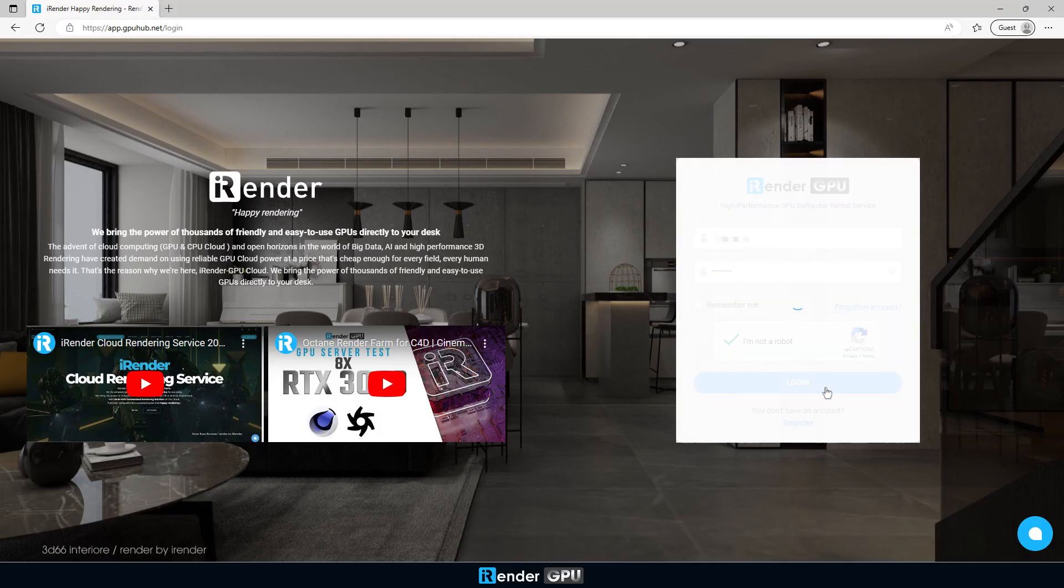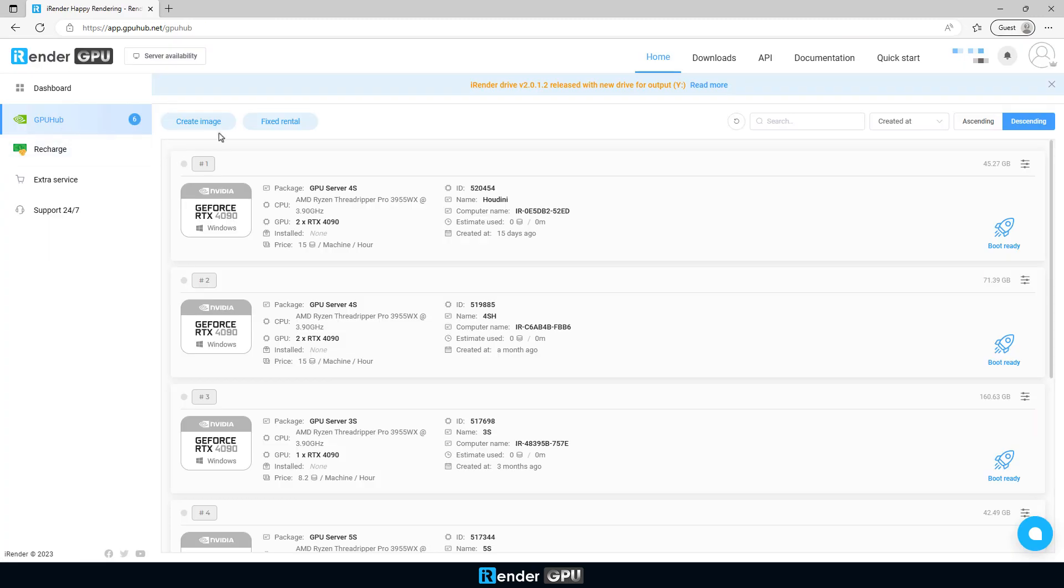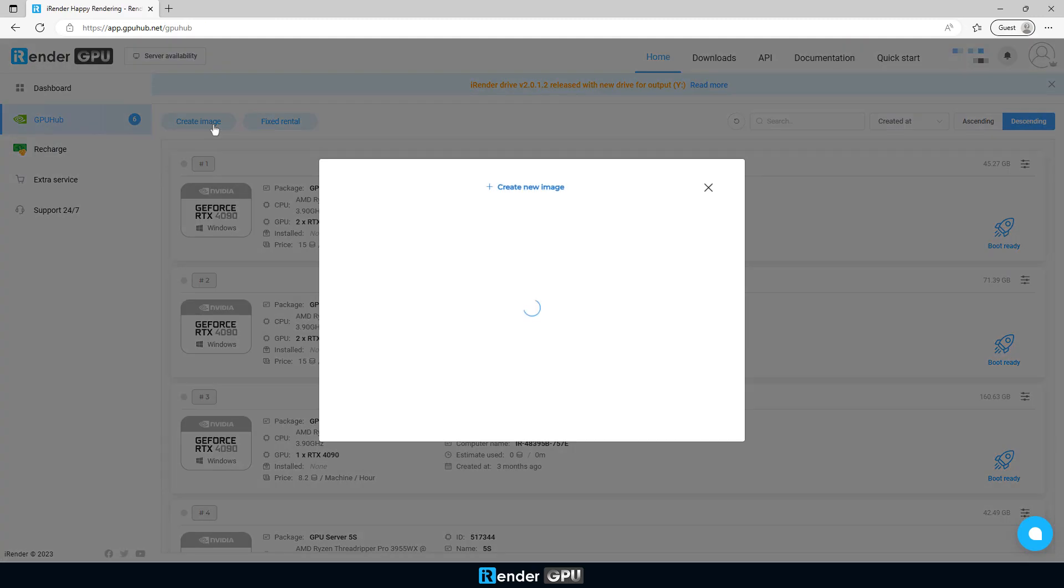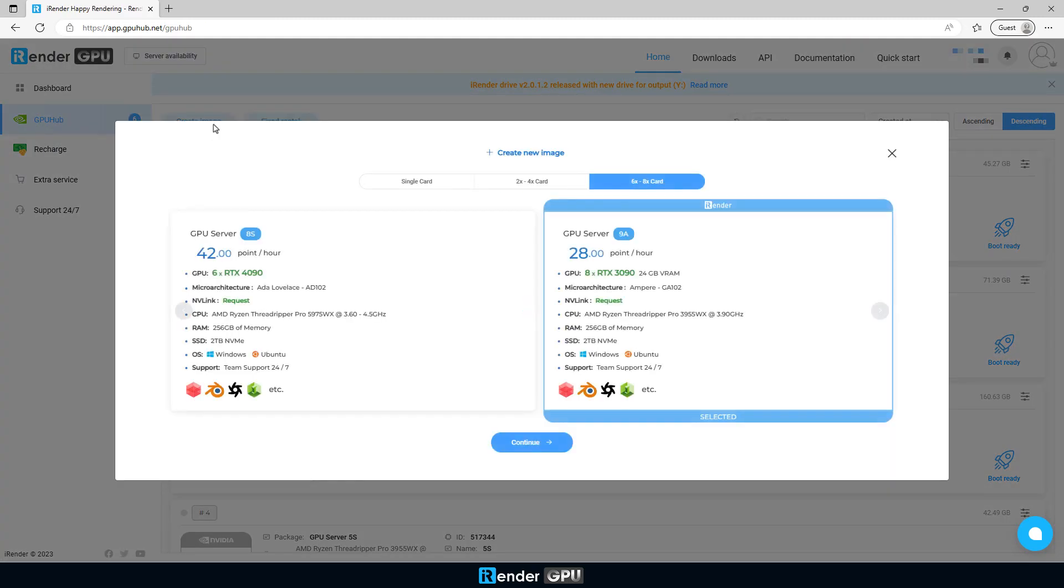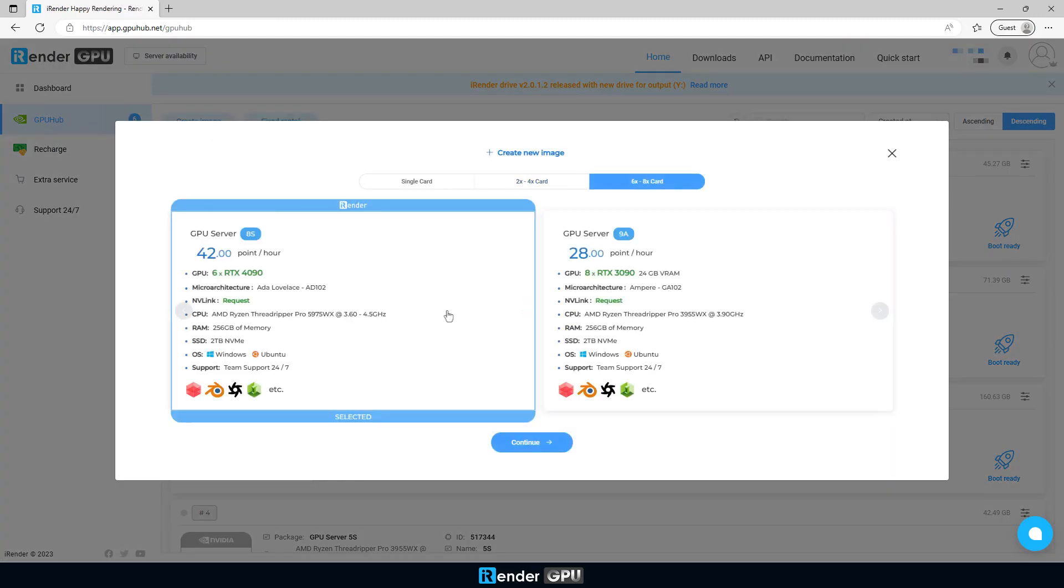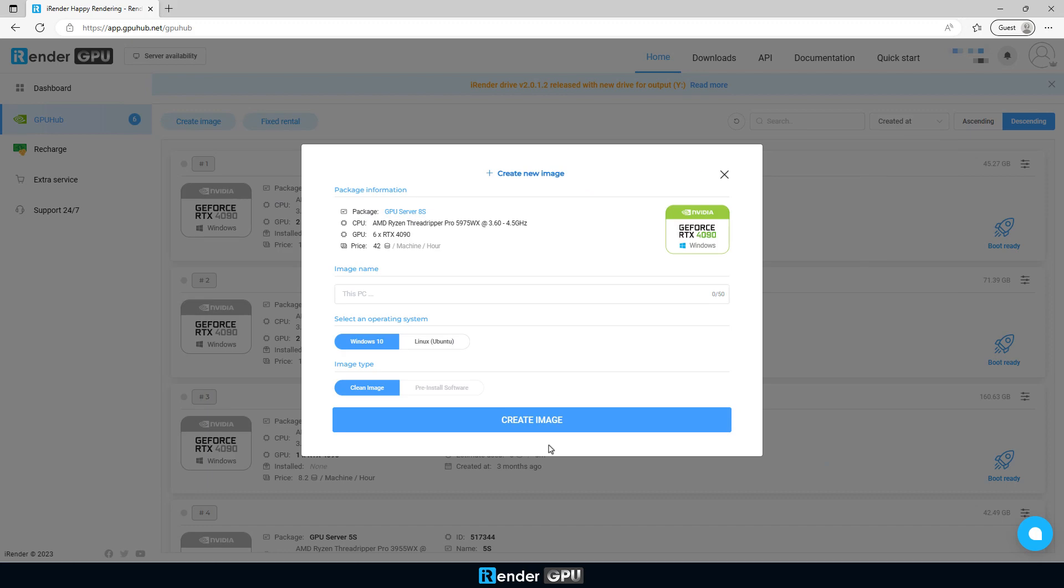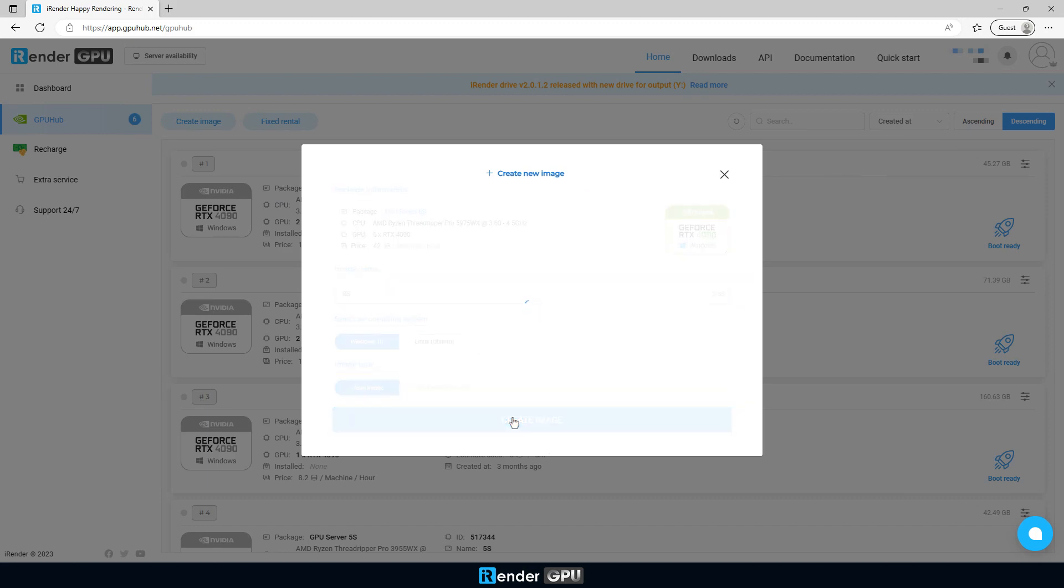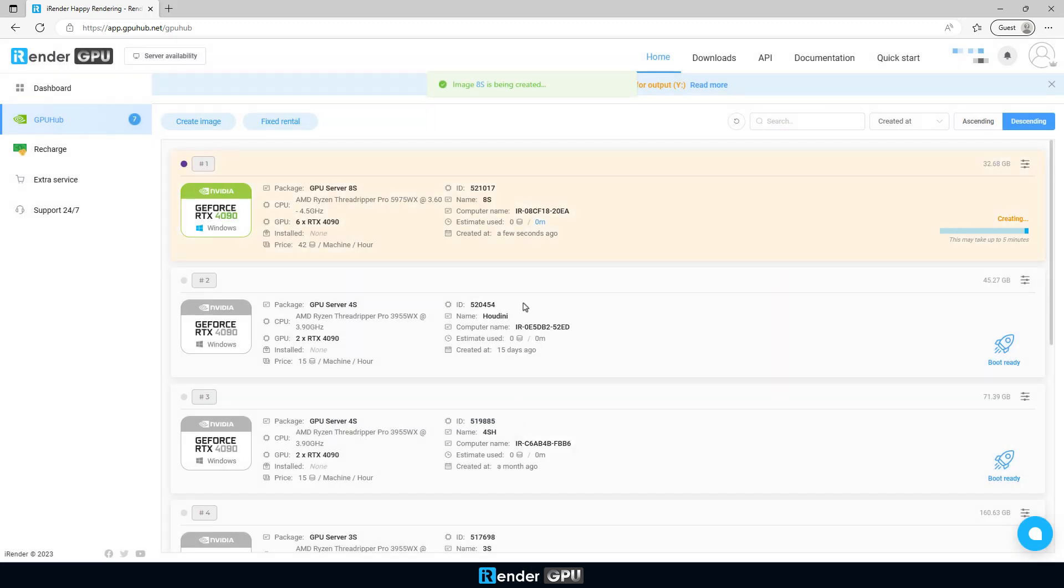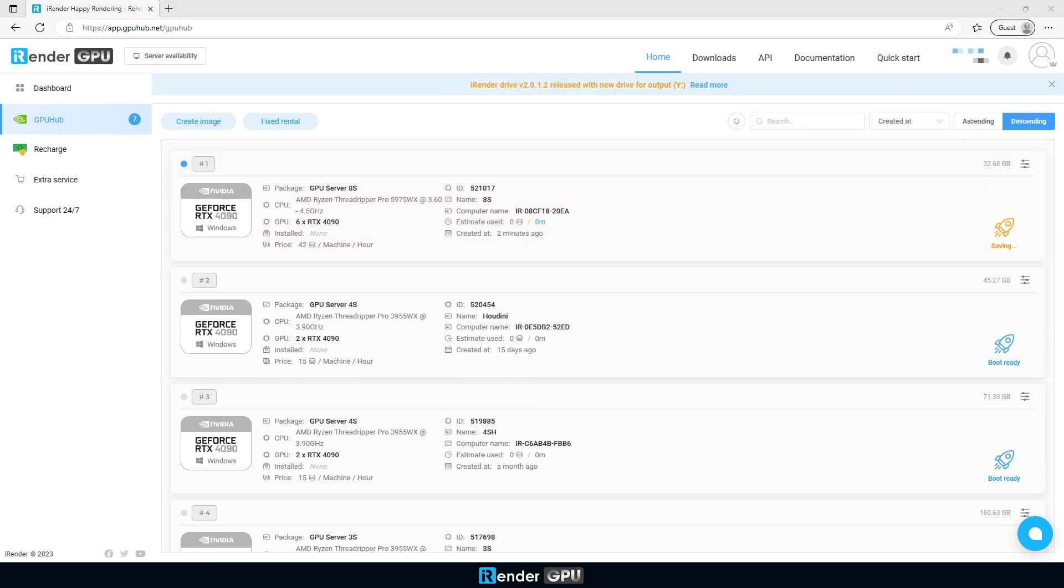Next, log into your iRender account and create your working environment. In case you are a first-time user, don't forget to follow our instructions step by step. After creating our latest 8S server with 6 GPU RTX 4090, you will boot it and connect to it after a few minutes.